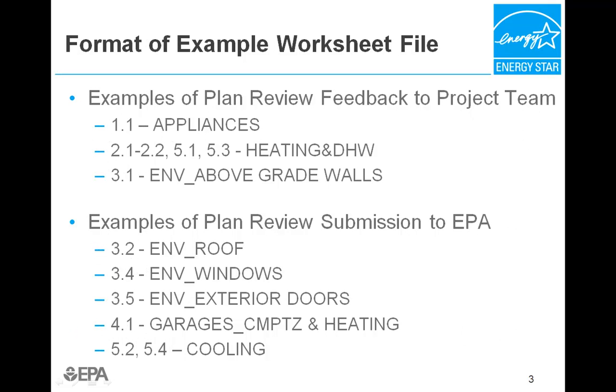Note that the example file has worksheets filled out at various stages of design, construction, and submission to the EPA. The tabs for appliances to above-grade walls are representative plan review with feedback for the project team.